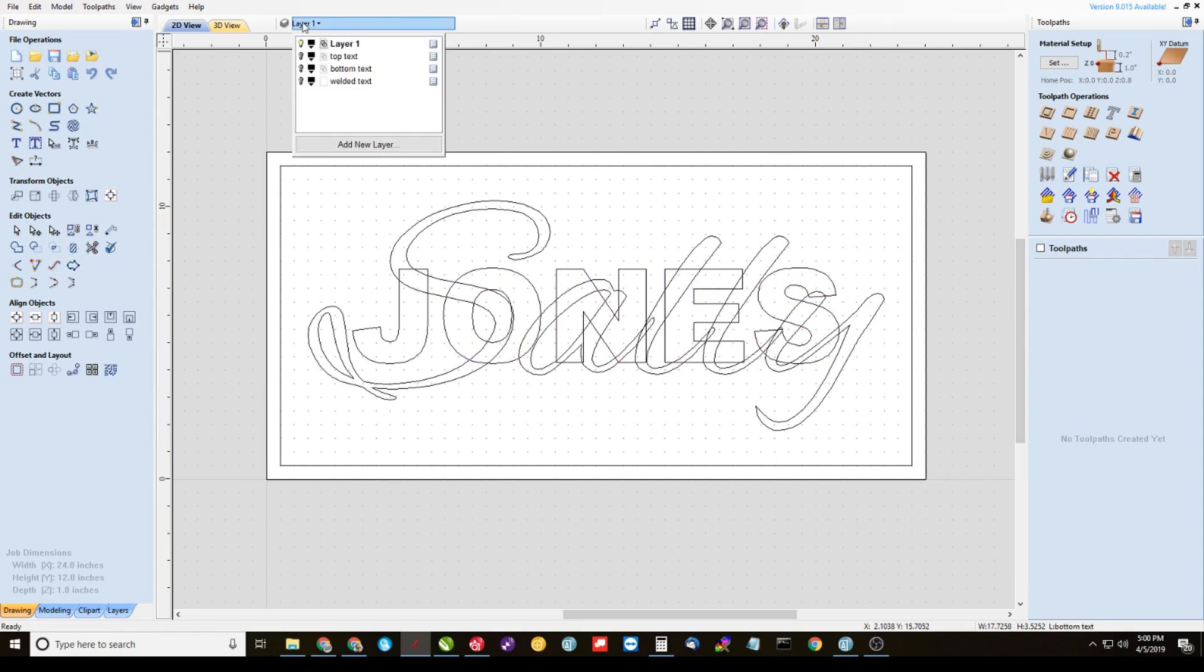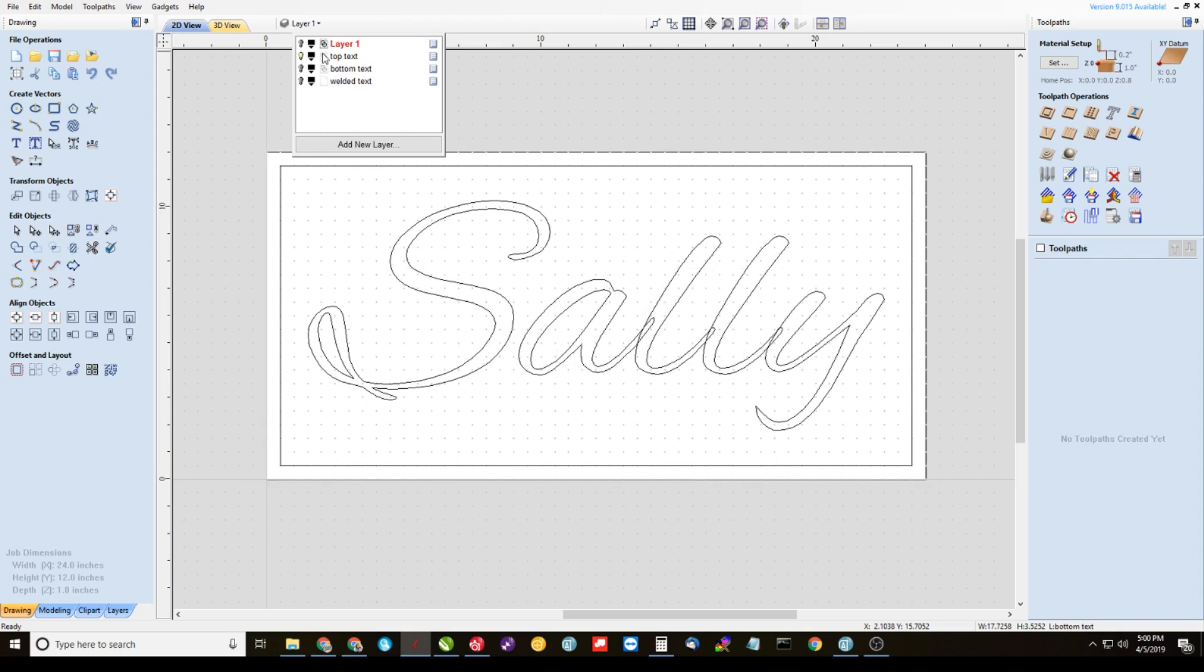Alright, then we're going to come up to our layers. We're going to make the top text layer visible and then turn off the visibility to layer one. And one thing we got to do here is make the top text layer active by clicking that little icon. If you don't do that, you're going to be in a world of hurt. So just remember not only to make it visible but make it active.